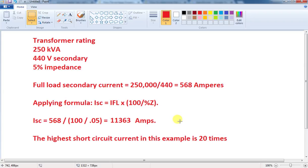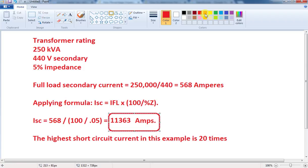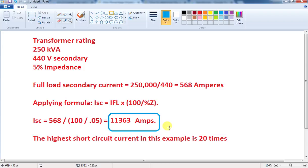Now we have a short circuit current of 11kA. We need to select a breaker. The withstand capacity — that is, the kIC rating — of that breaker must be at least 11,363A. That is the rating. The percentage impedance is used to limit the short circuit current, and at the same time it helps you design and select the correct breaker.